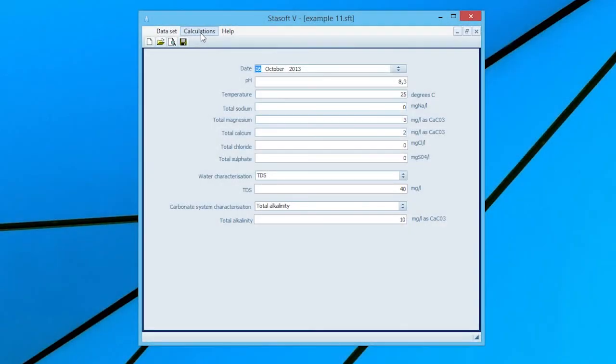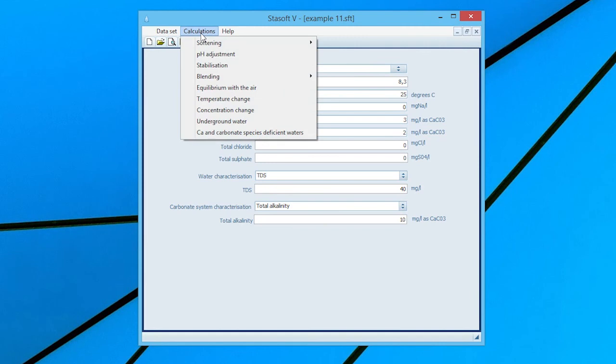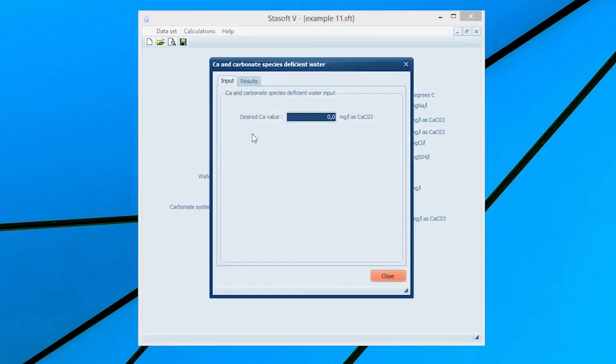Close the window and select the Calcium and Carbonate Species Deficient Waters option from the Calculations menu, bringing up the Calcium and Carbonate Species Deficient Waters input window. In this particular case, because the calcium concentration is less than the total alkalinity value, only the input box for the desired calcium value appears on the screen.